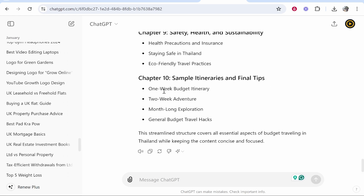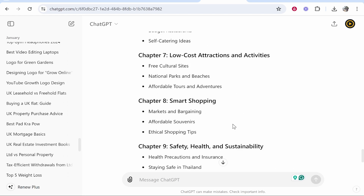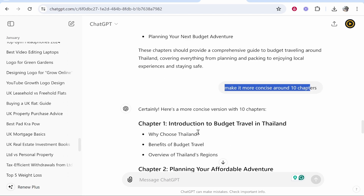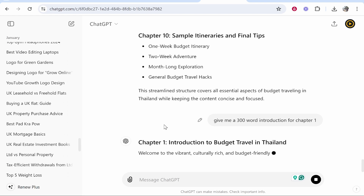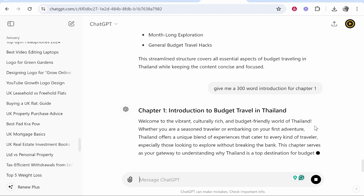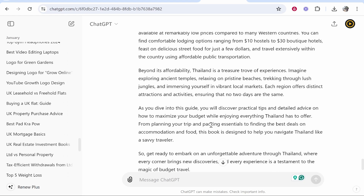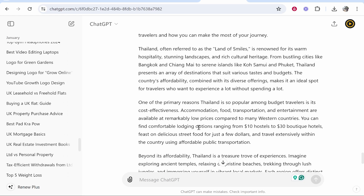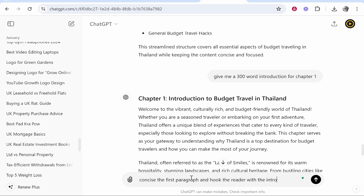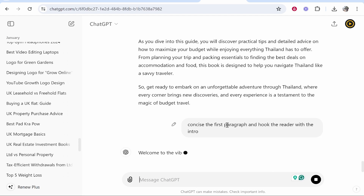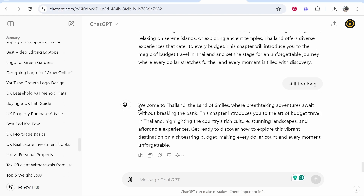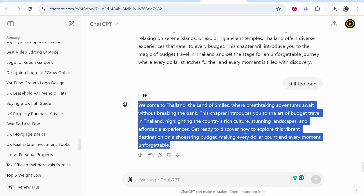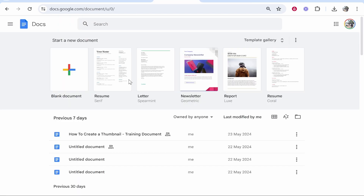Now with those chapters generated we can start writing out our ebook. I've said 'give me a 300 word introduction for chapter 1' and it's now going to write chapter 1. Now I think these paragraphs are a bit too blocky so I've asked ChatGPT to condense the first paragraph and hook the reader with the intro. Now we have a better intro.